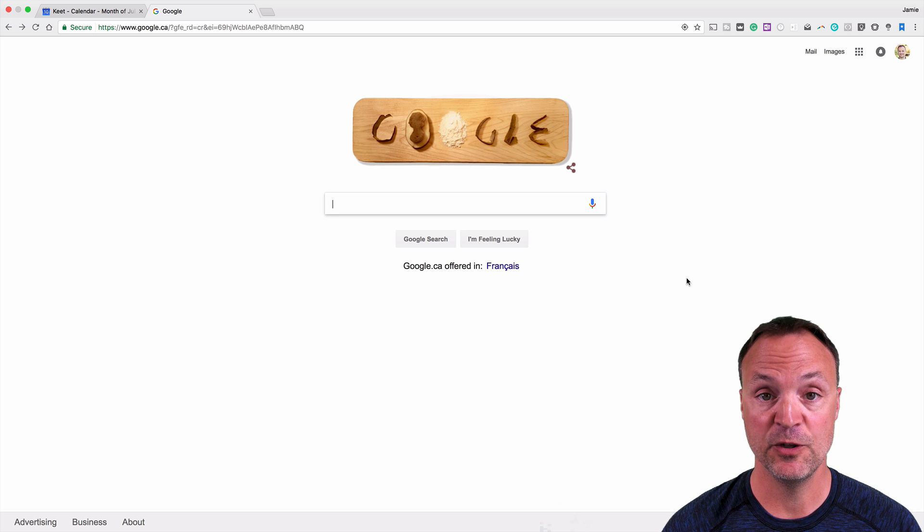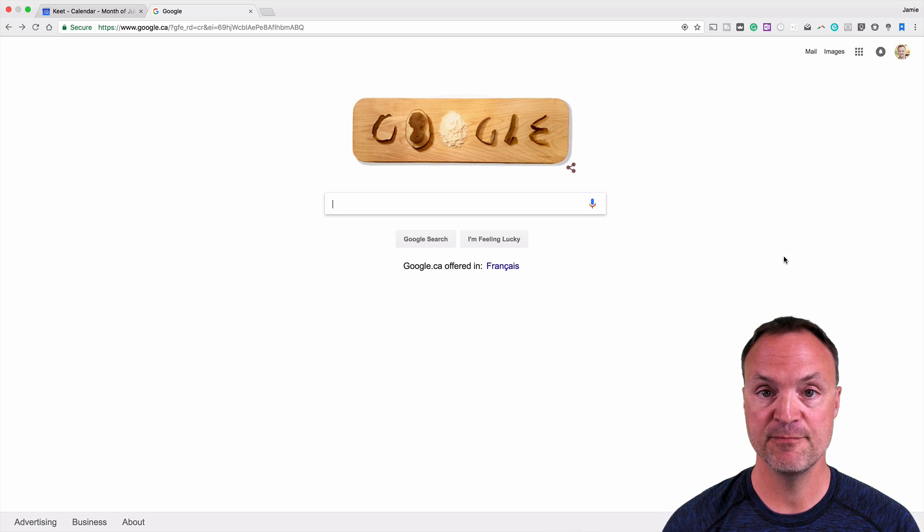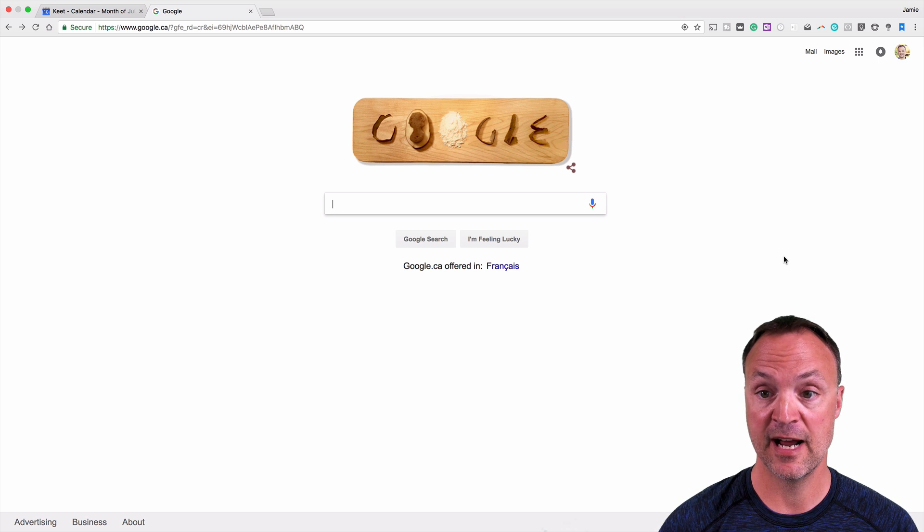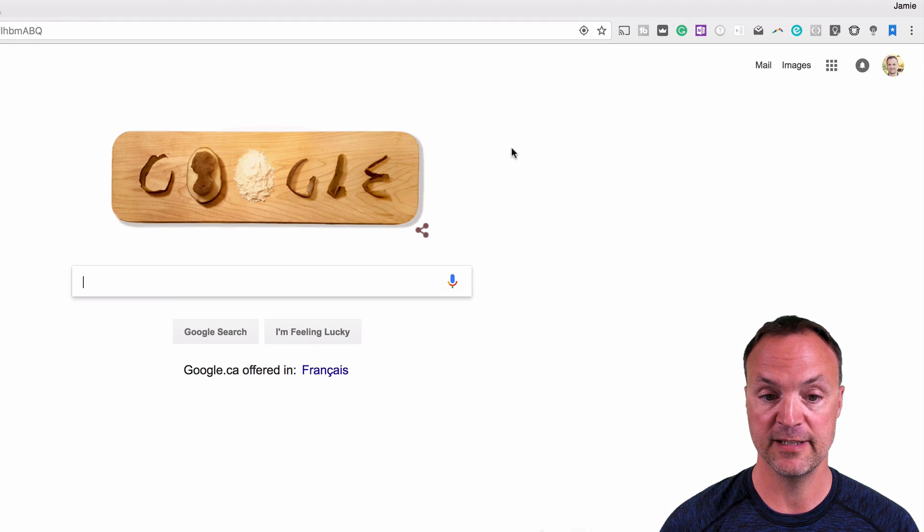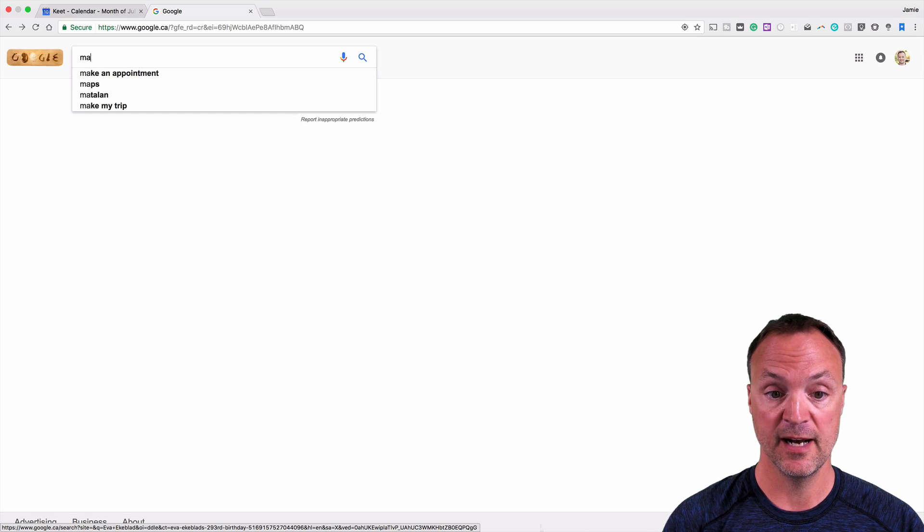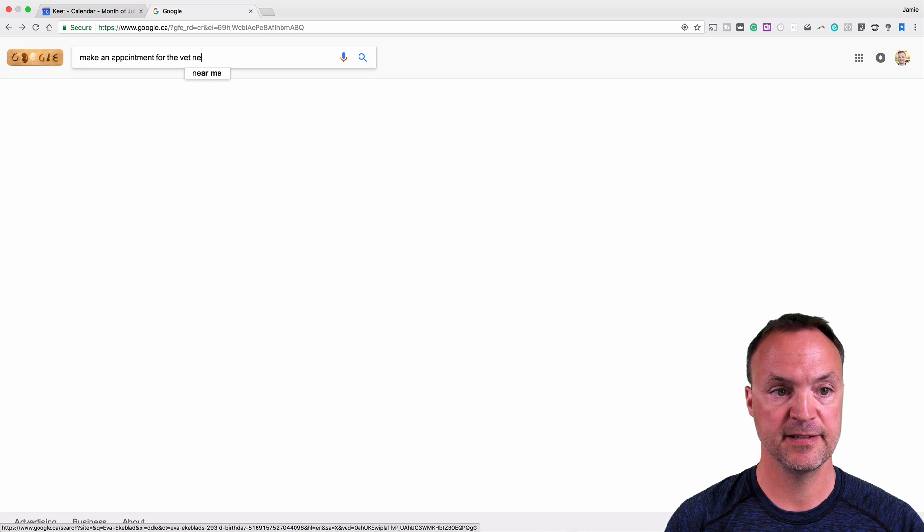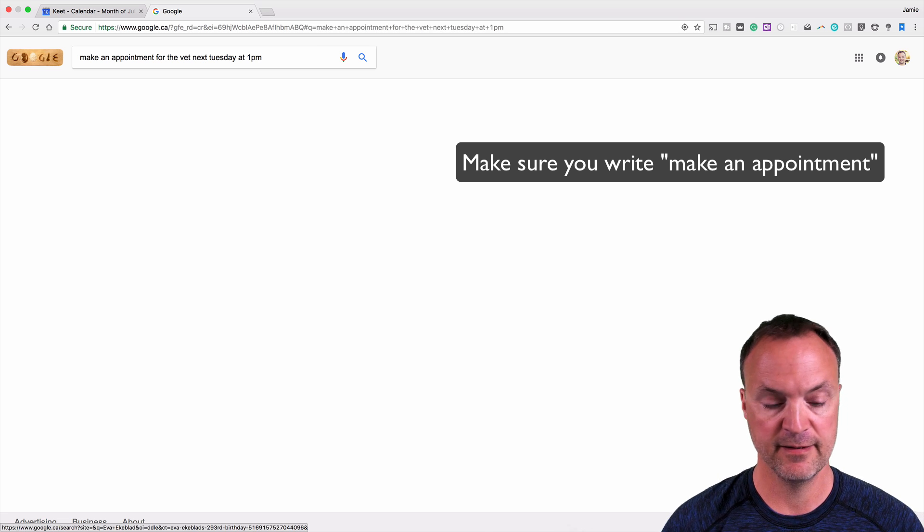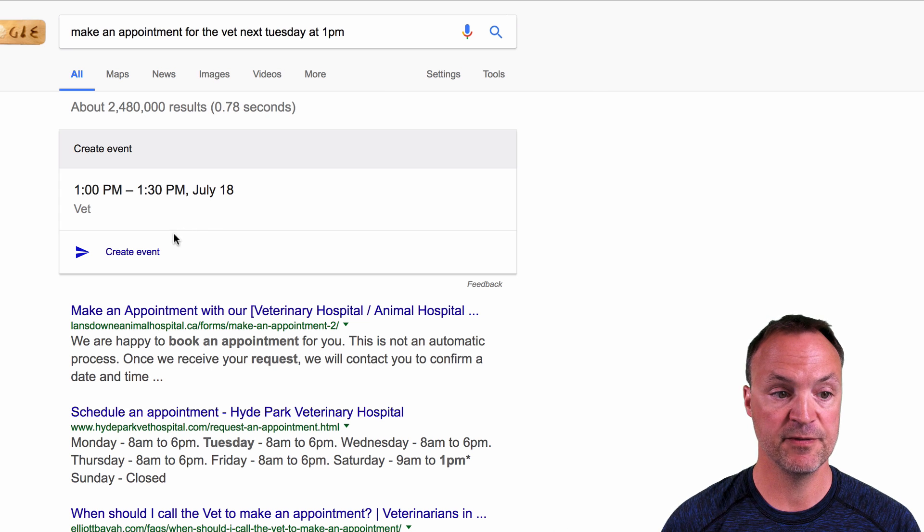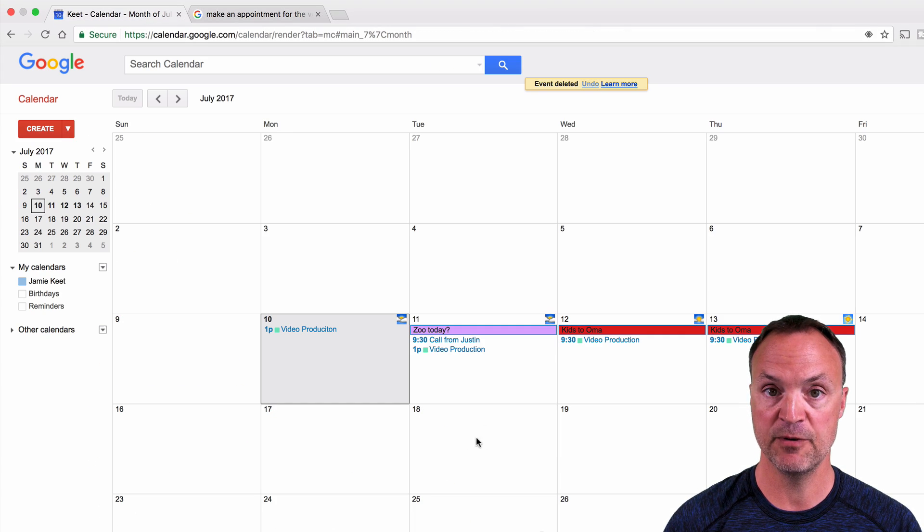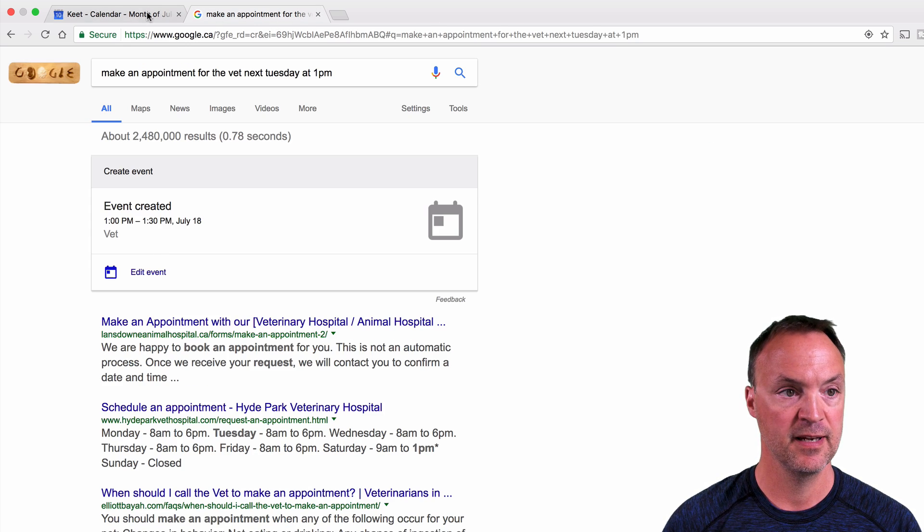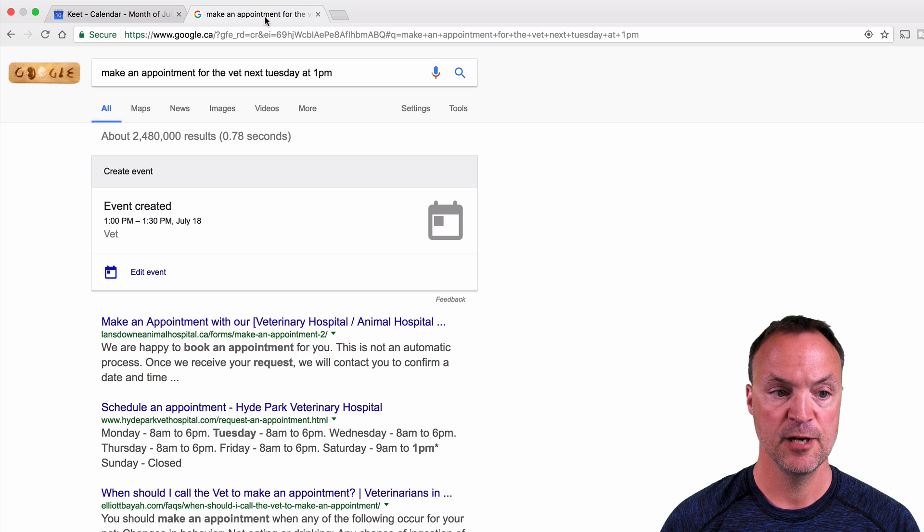The first tip I want to give you is about quick ads to your Google Calendar. Now if you're just on your google.com page, you can create an event right from there. Make sure you're logged in to your apps already. You can see up in the top right hand corner, I'm already logged in. But let's say if I need to make a vet appointment for next week and I'll write make an appointment for the vet next, I'll say Tuesday at 1 p.m. So I go ahead and hit enter and you have the option to create the event right from here.